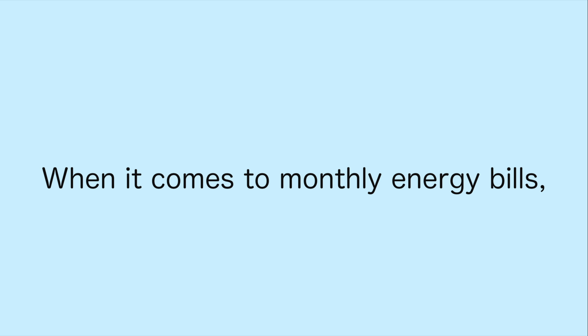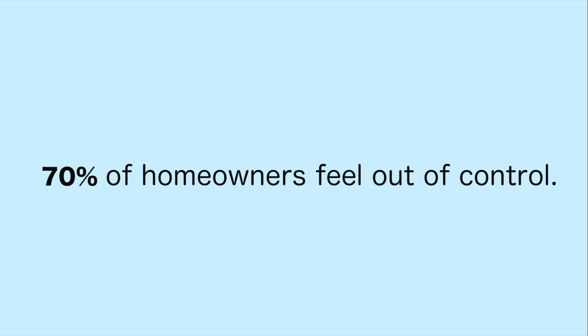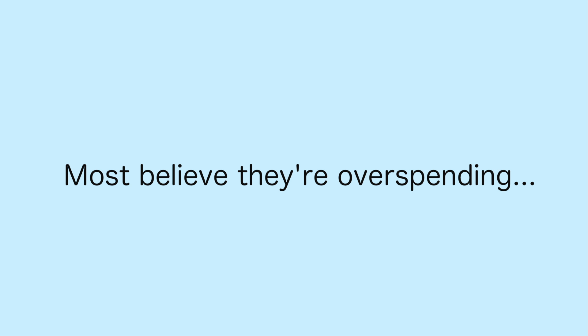Based on a recent survey, Energy Project Advisors found that when it comes to monthly energy bills, around 70% of homeowners feel like they have little control over how much they spend. Most believe they're overspending every month.